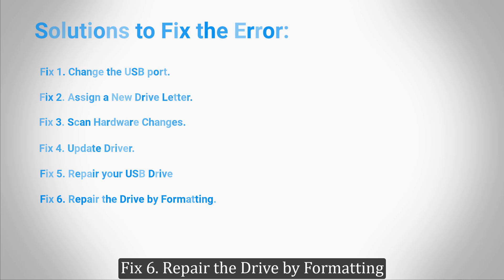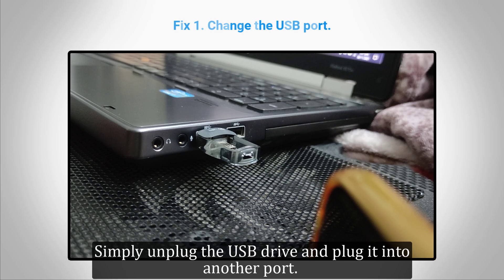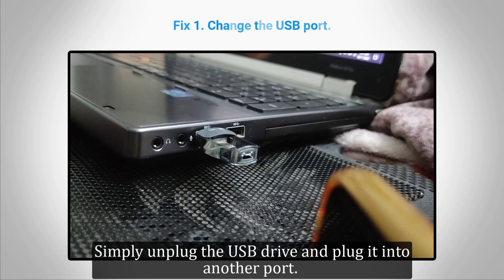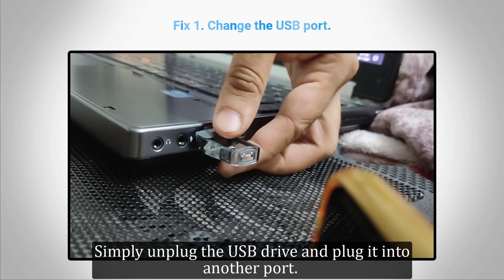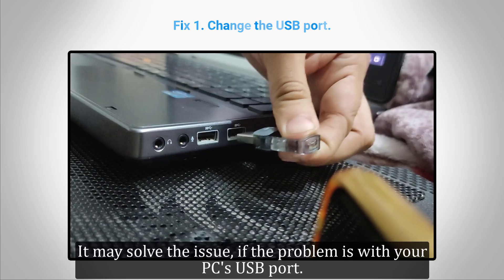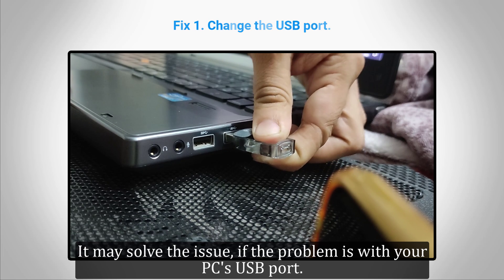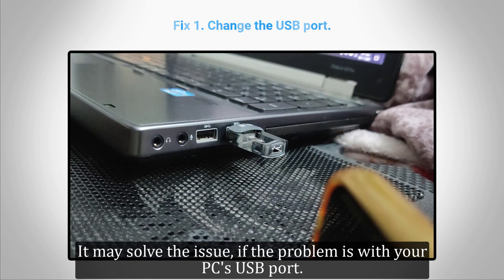The first solution is to change the USB port. Simply unplug the USB drive and plug it into another port. It may solve the issue if the problem is with your PC's USB port.